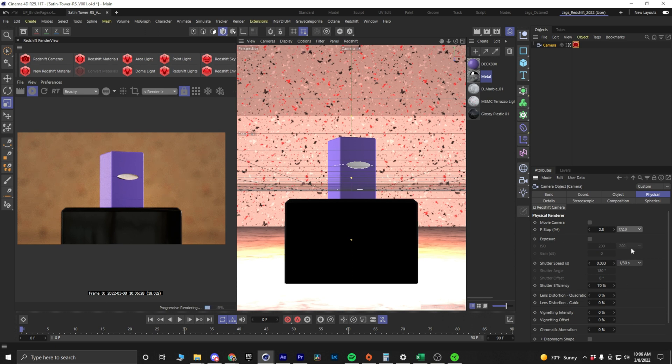So, these are the settings that you want to play with in Redshift. I hope this tip was useful. Subscribe for more Cinema 4D and Redshift content.